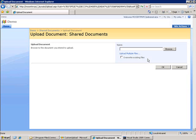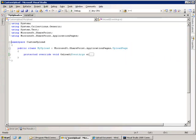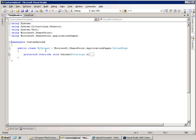So what I'm going to do is create a class that derives from this upload page and make the tweaks and modifications that I need to. So I've got a class here that I've created called My Upload. This project is referencing the Microsoft.SharePoint and Microsoft.SharePoint.ApplicationPages assemblies. We're also using the namespaces here.